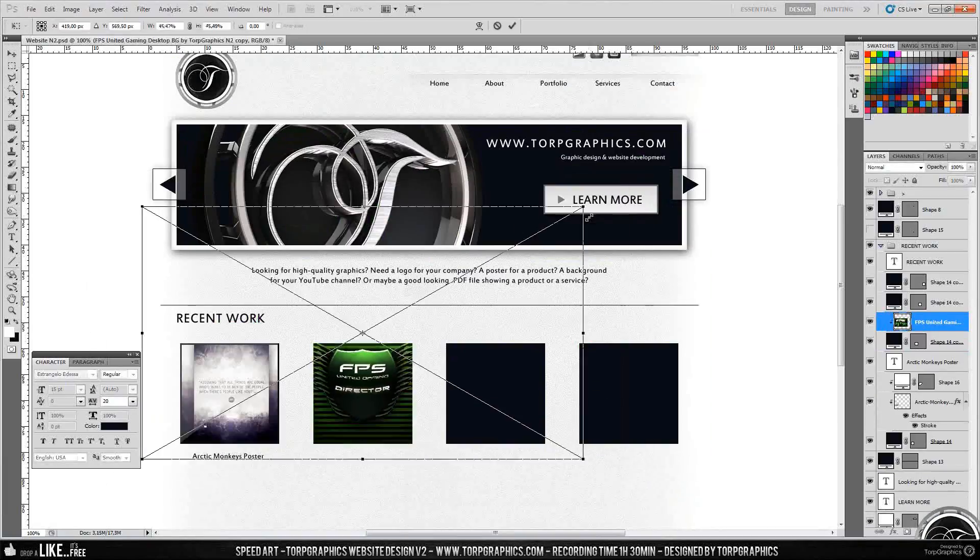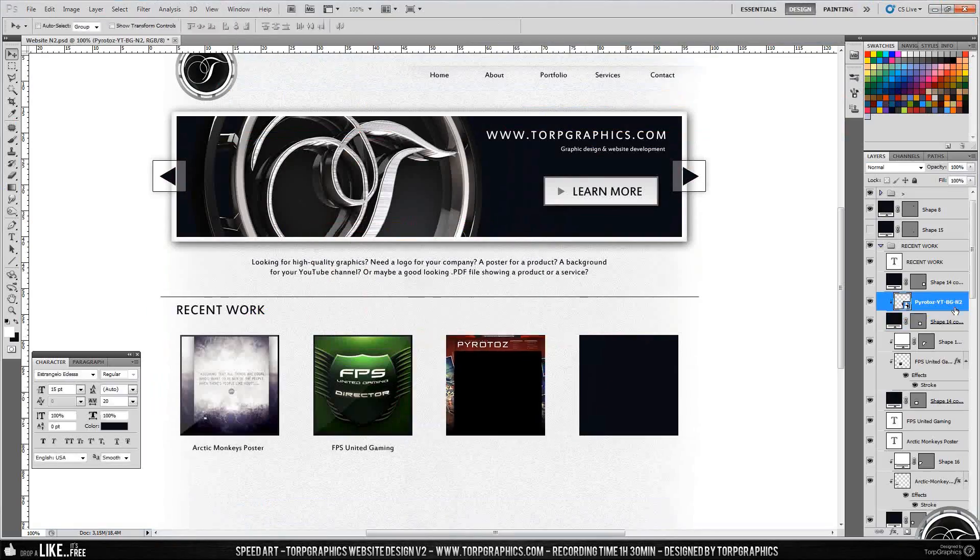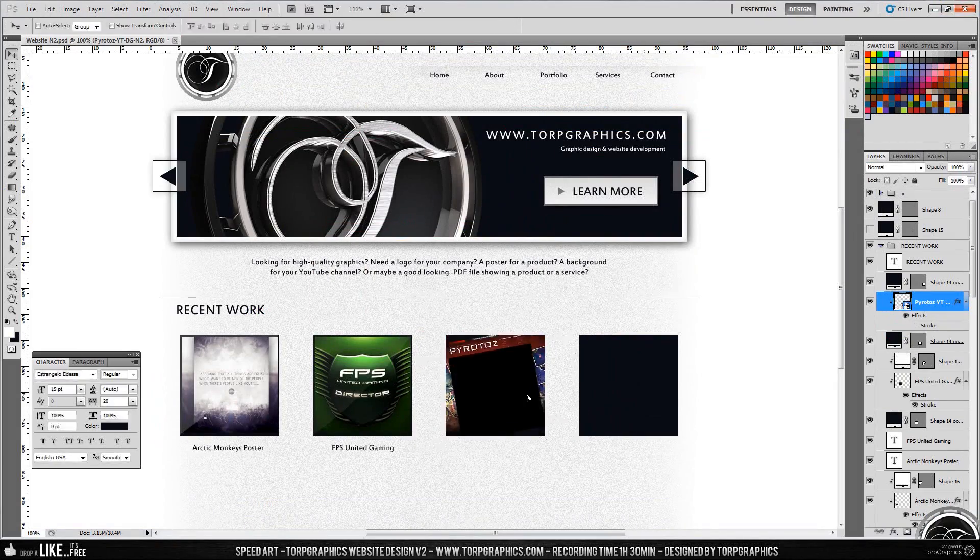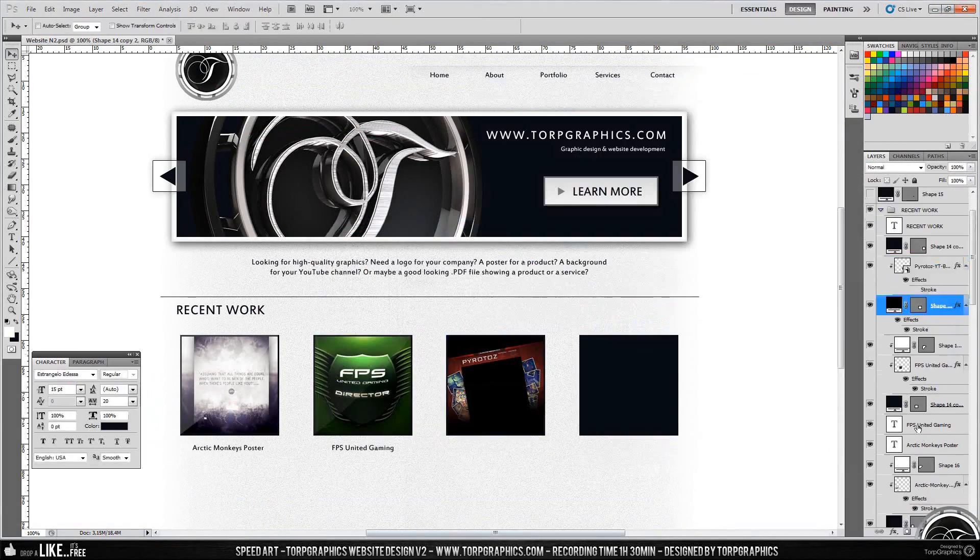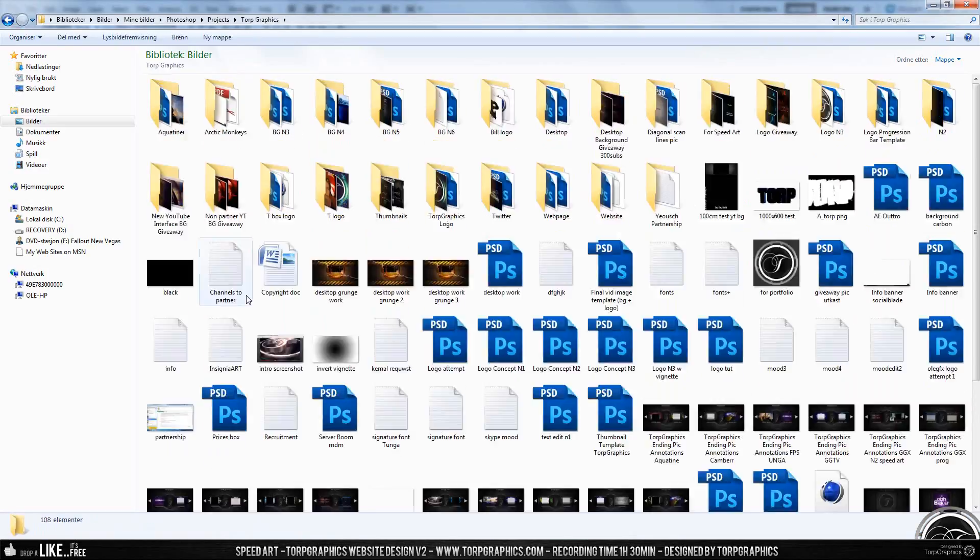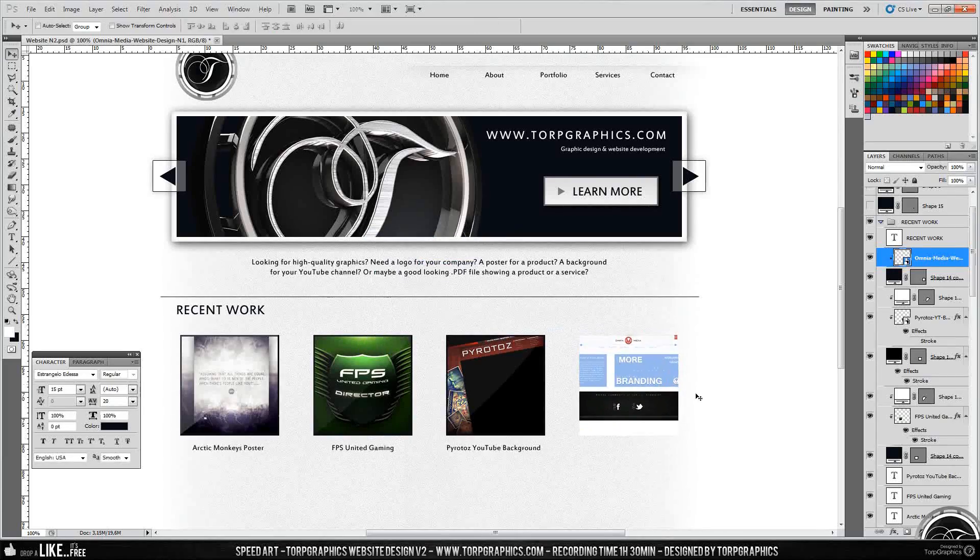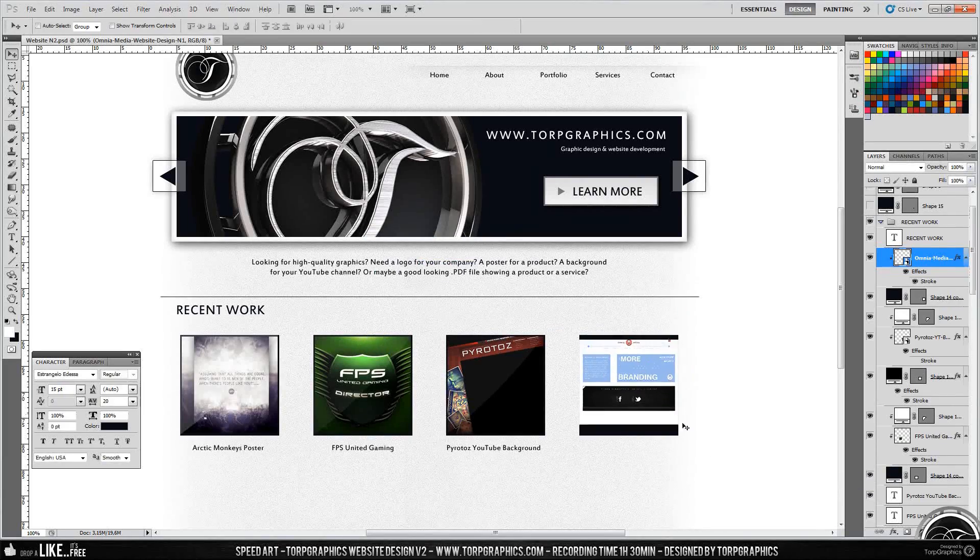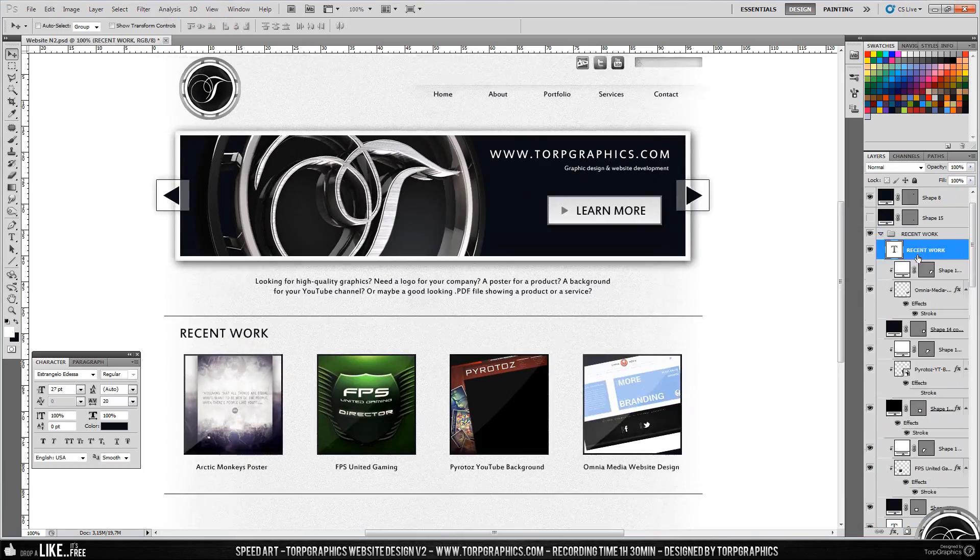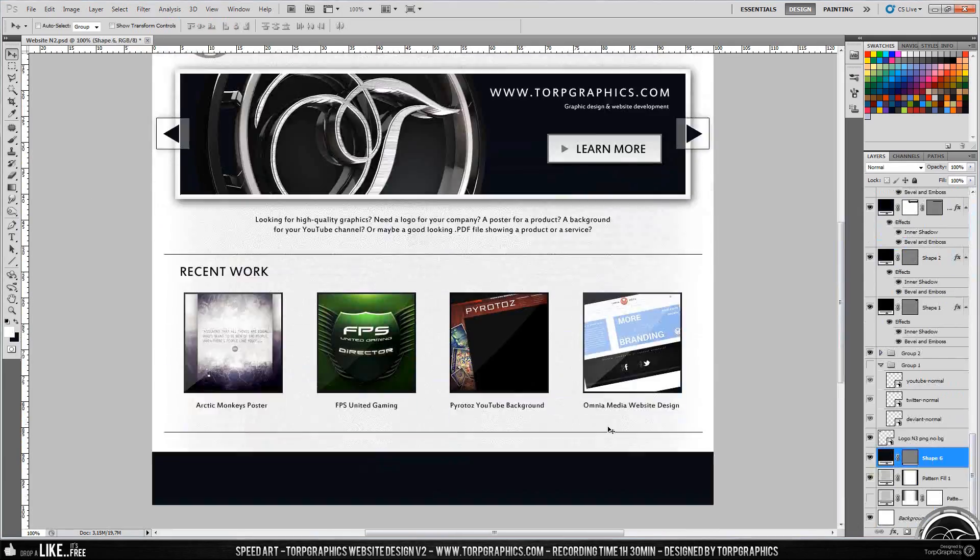thing is about my website. If you go on topgraphics.com now, you'll see the previous version of my website which is, well, it's not done really. You can